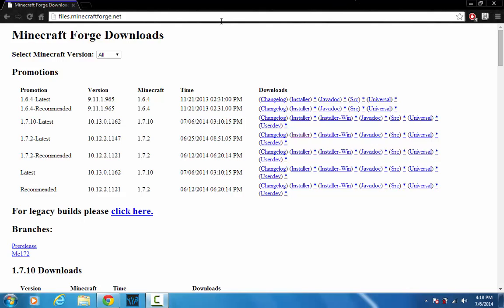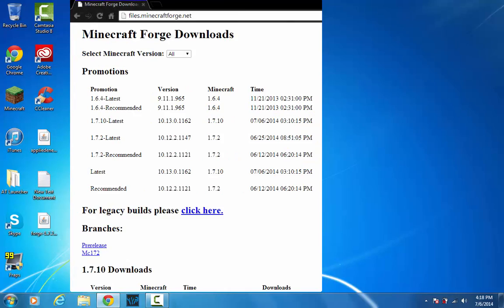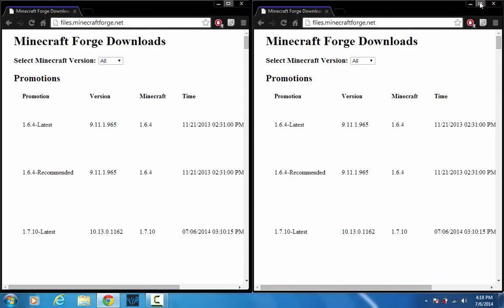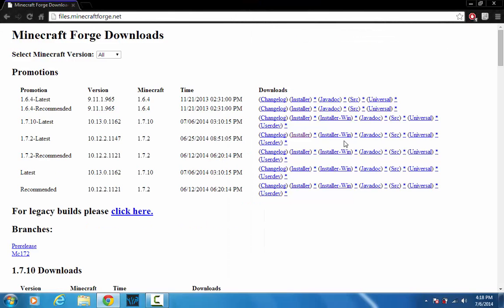Hello YouTube and welcome back. Today I'll be showing you how to install Minecraft Forge. Now I know a lot of you are probably thinking this is really simple, why do we need a tutorial for this? But there are some people that do need some help.